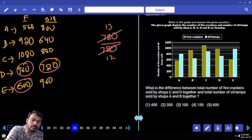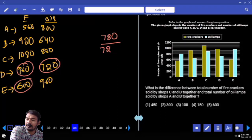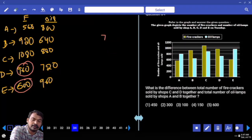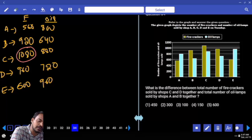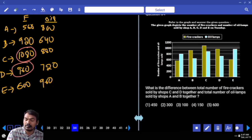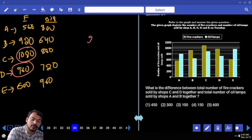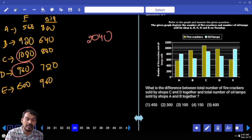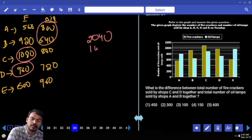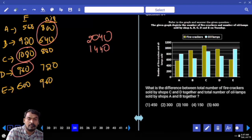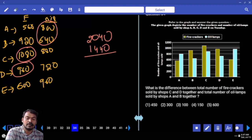Firecrackers of C: 1080, and D: 960. Total = 2040. Eye lamps of A and B: 800 + 640 = 1440. The difference (2040 − 1440) = 600. That is the answer to Question 34.